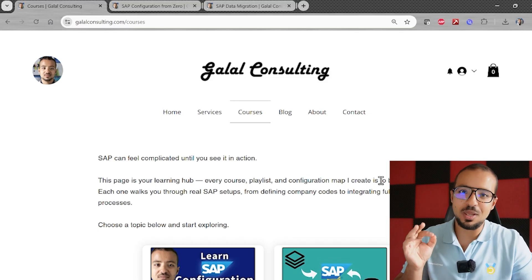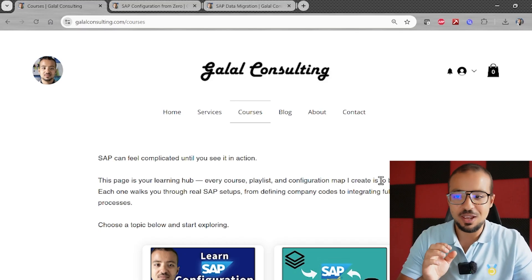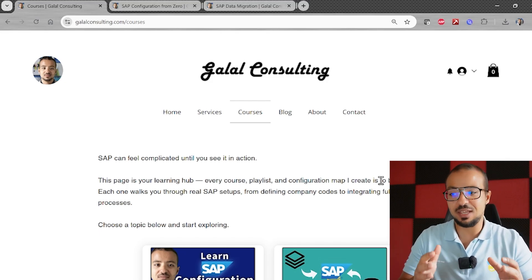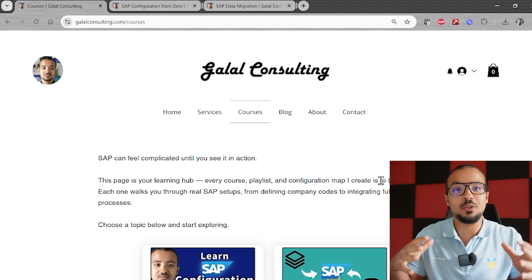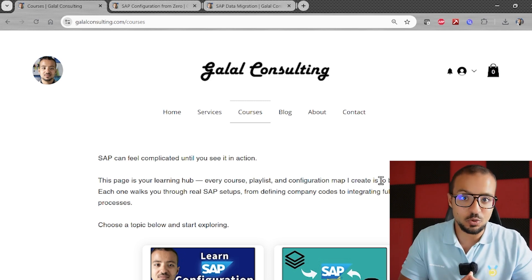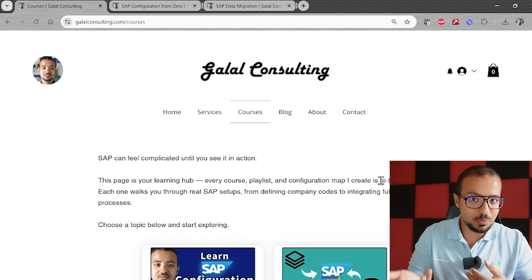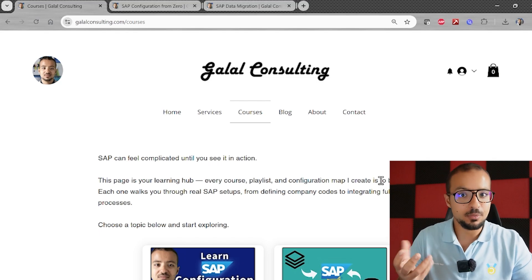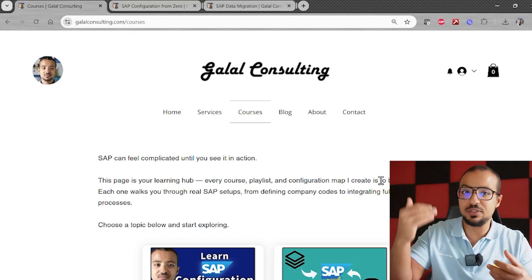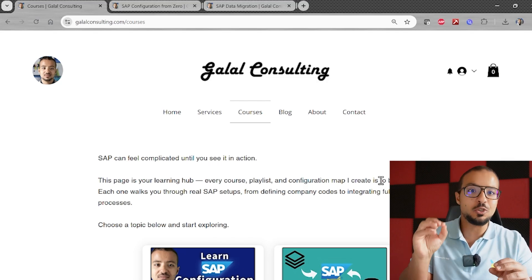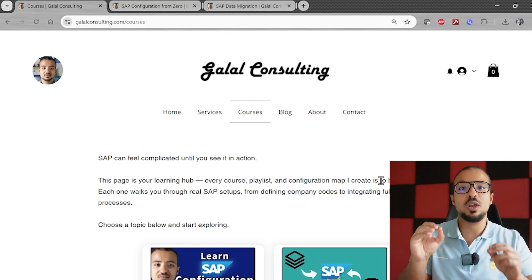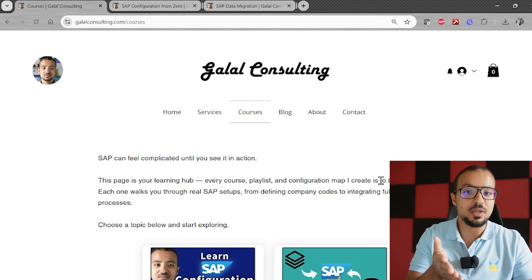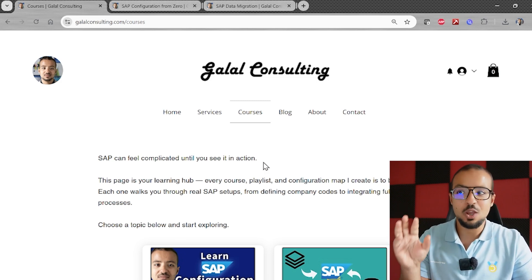Before we continue with our configuration I have a very important update. This playlist — SAP Configuration from Zero — is getting bigger, and my plan is for it to be the main playlist on the channel that combines everything I have explained so far. In order to follow it without losing our way, we need some kind of roadmap or diagram that shows all the different steps being explained, connected to the different videos so you can follow the map and find any step at any time.